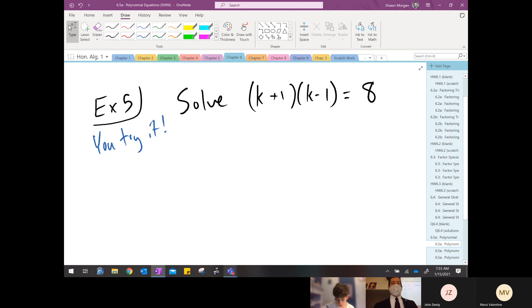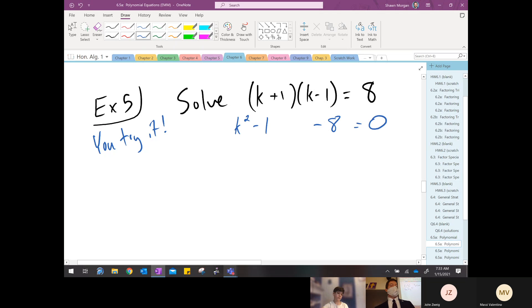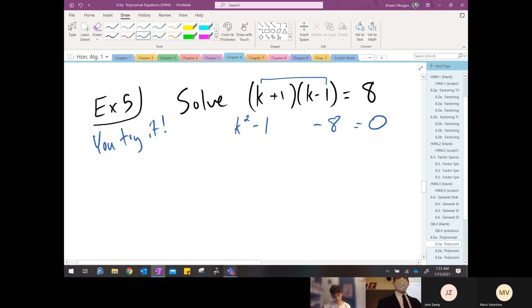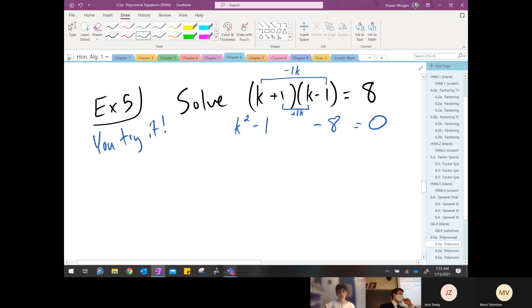I'm going to FOIL and subtract eight — kill two birds with one stone. I get k squared minus one, and then minus eight gives me zero on the right. So k squared minus nine equals zero. Alex, why did I get two terms instead of three? Usually when I FOIL I get three terms — what happened? Why did we leave out the OI terms? Do you all remember that C word — conjugate? K plus one and k minus one: the outer and inner cancel out because they're conjugates.